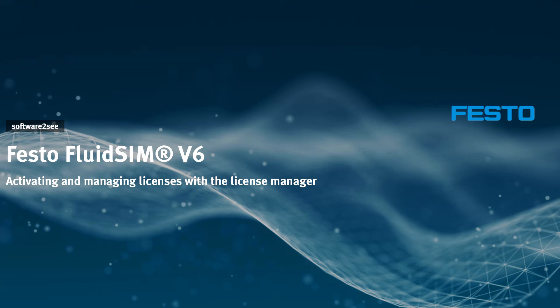Welcome to the video tutorials of FluidSIM. In this video we will show you the first steps to use the FluidSIM 6 license manager, how to create a license manager account and how to set up a first user group.